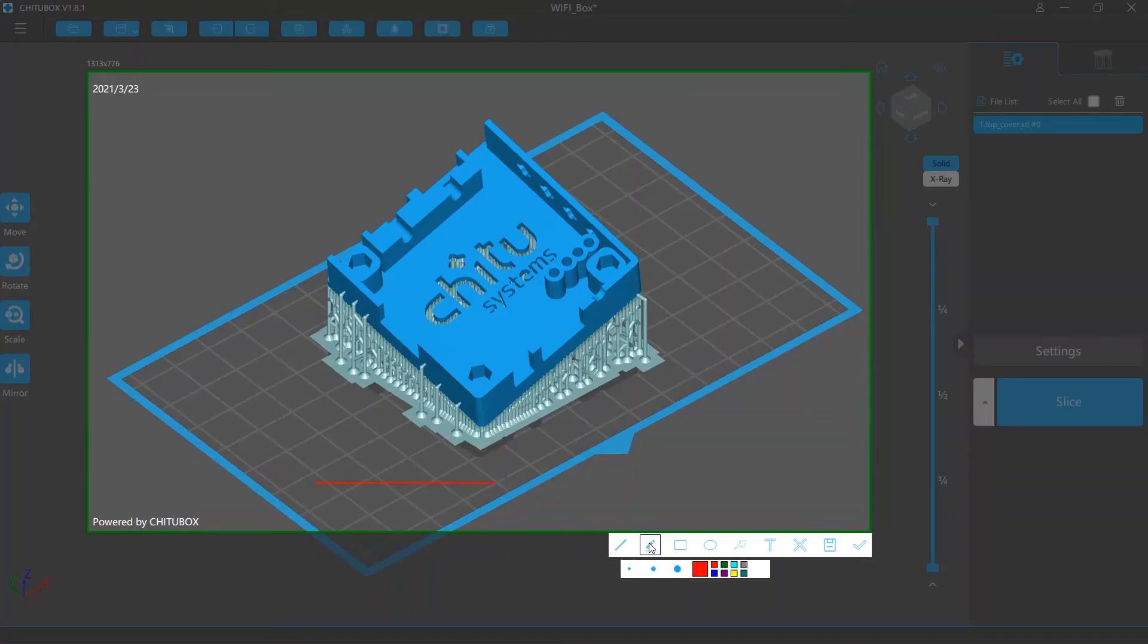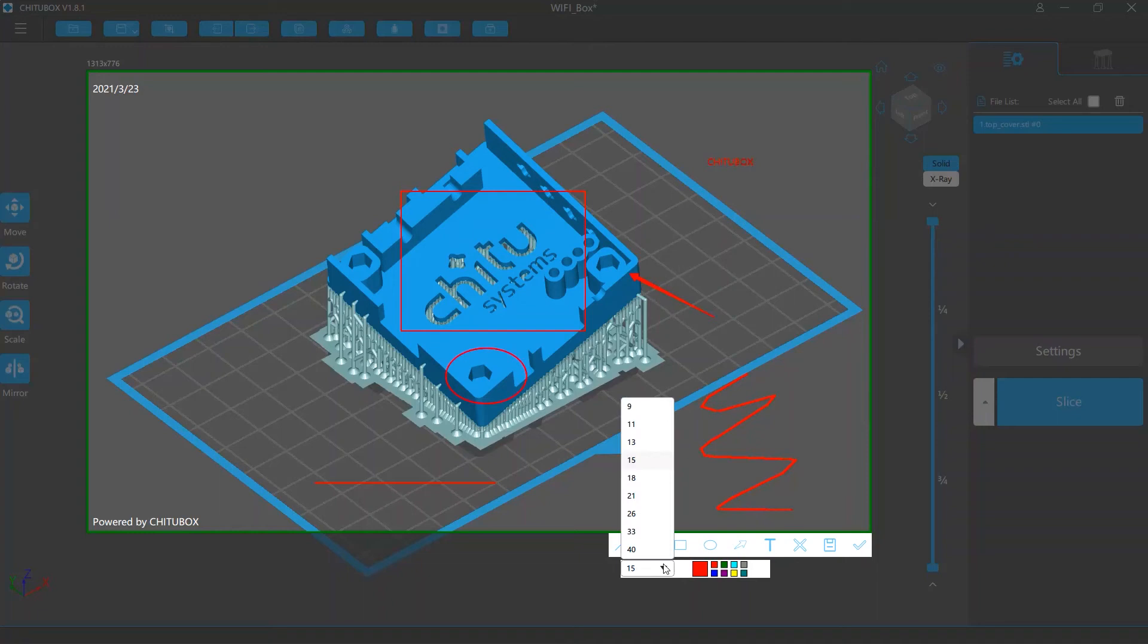You can add straight lines, draw on the image, add squares, circles, arrows and texts. You can also change the sizes and colors of these items.